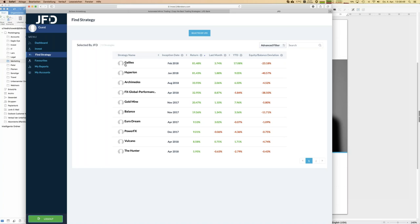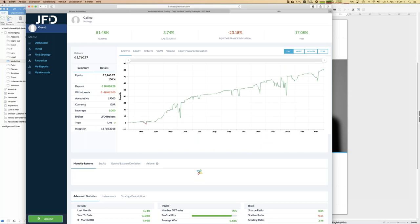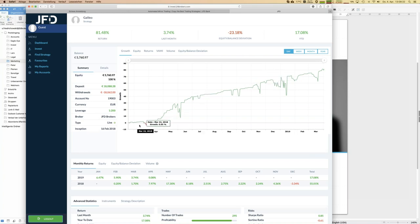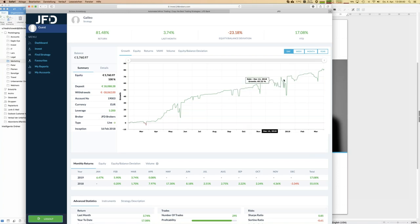Let's use Galileo as an example of how to dive into JFD Invest and set up your own portfolio. Personally, I wouldn't just look at 80% return and immediately follow it — I do a review process first, just by clicking into the strategy. Here you can see the growth over time, as we also sent around in a newsletter. The 80% return took just over one year, and while growth is quite straight, there are occasional dips to the south.